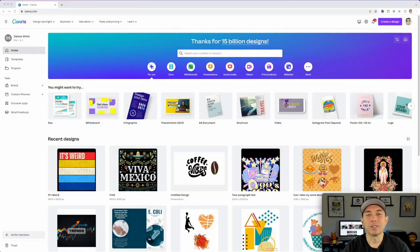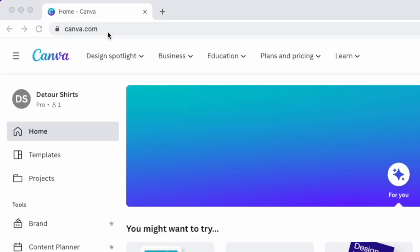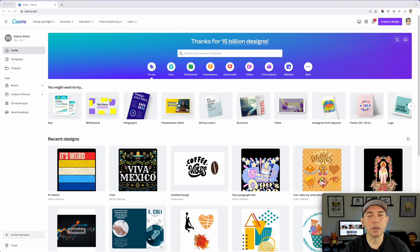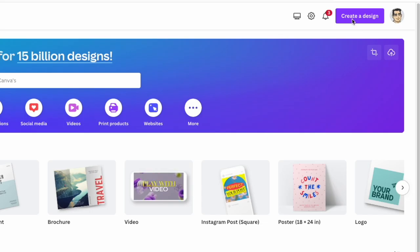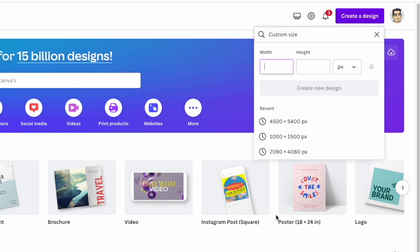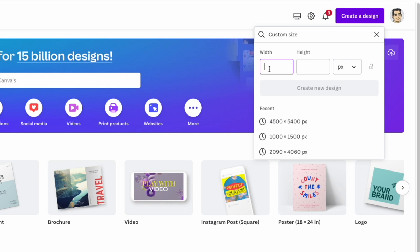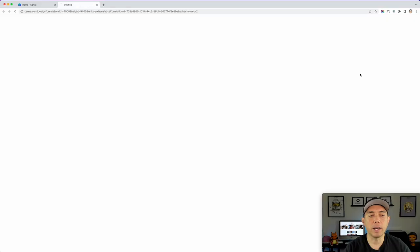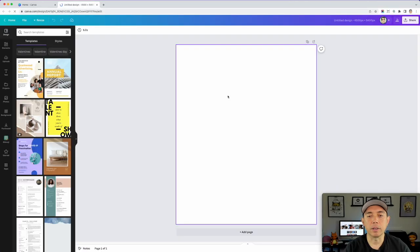Let's get into Canva right now. Here I am on canva.com — I started one already but let's start a new one. Go to 'Create a Design,' click on that, and do a custom size: 4500 by 5400 pixels. You can type it in if you don't see it. Click on that and we have a brand new board.